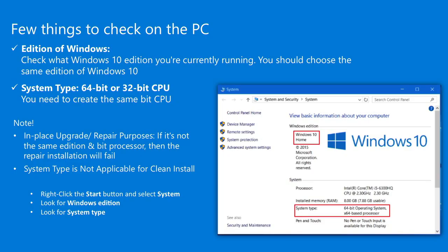There are a few things to check on your computer before we start. You'll want to know your Windows edition and system type. Right-click the Start button and select System to bring up your system properties. First, verify the edition of Windows 10 that you're working on. If given a choice, you should download the same edition of Windows 10.